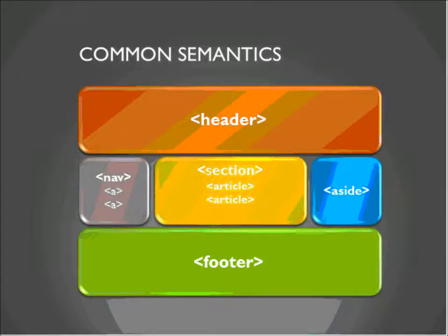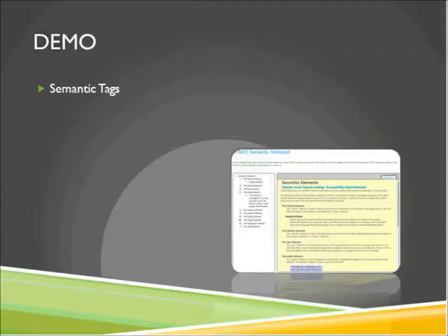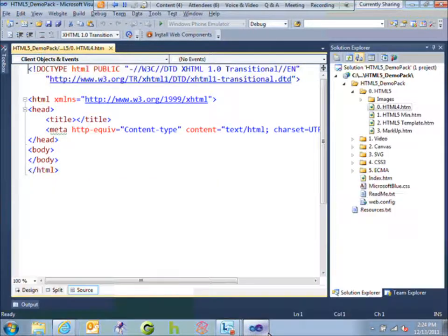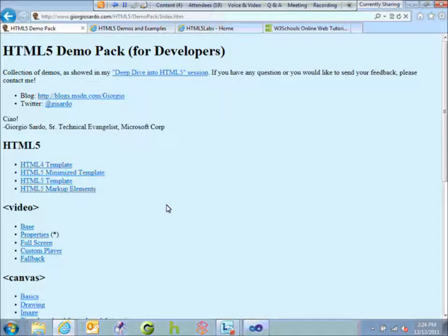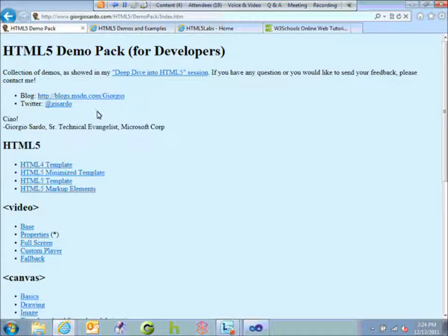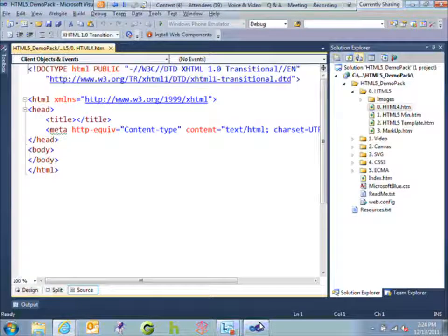Let's take a quick look at some of these semantic tags in action. Switching over to Visual Studio. These demos are actually live on the web and you can download them — the slide deck has links. This is just a quick example: the typical HTML4 website is what you'd expect, and then the HTML5 version — that's all we need to have an HTML5 site.